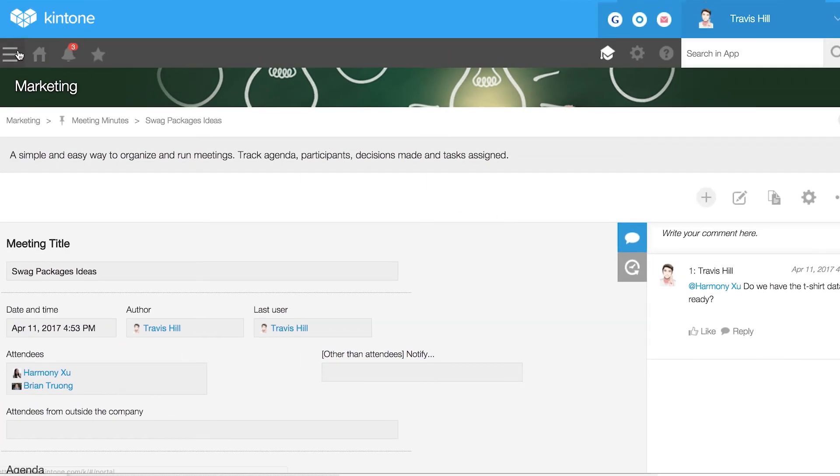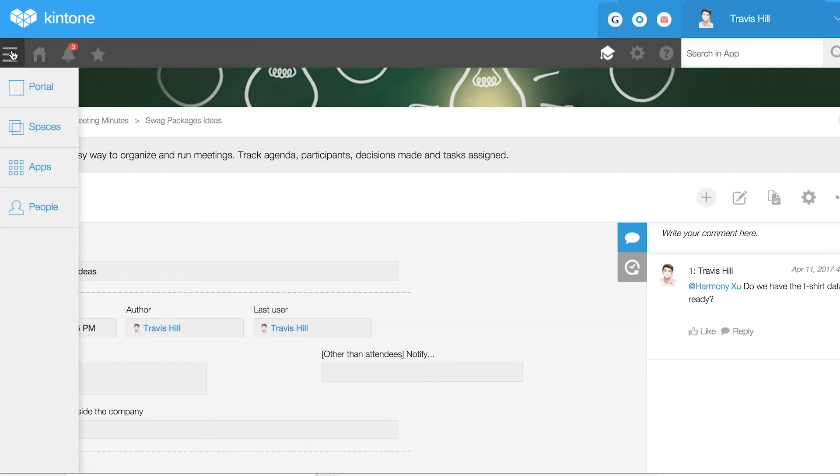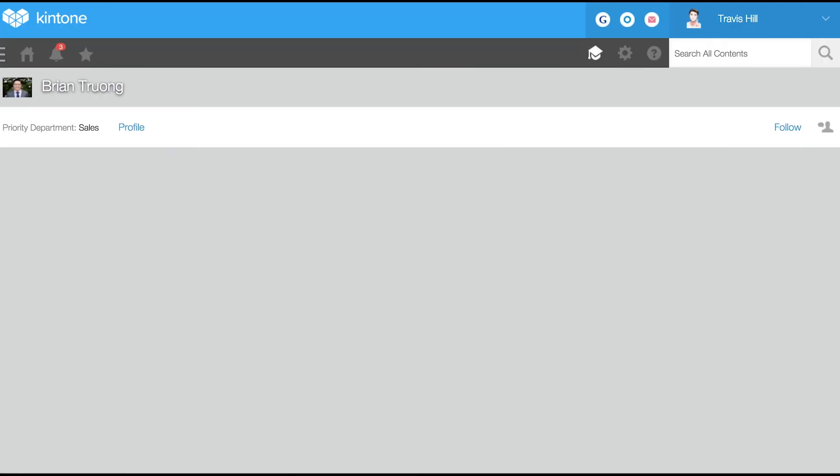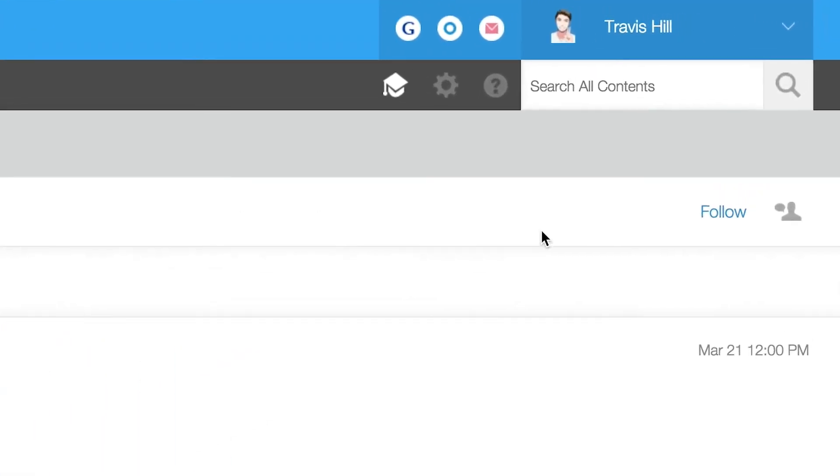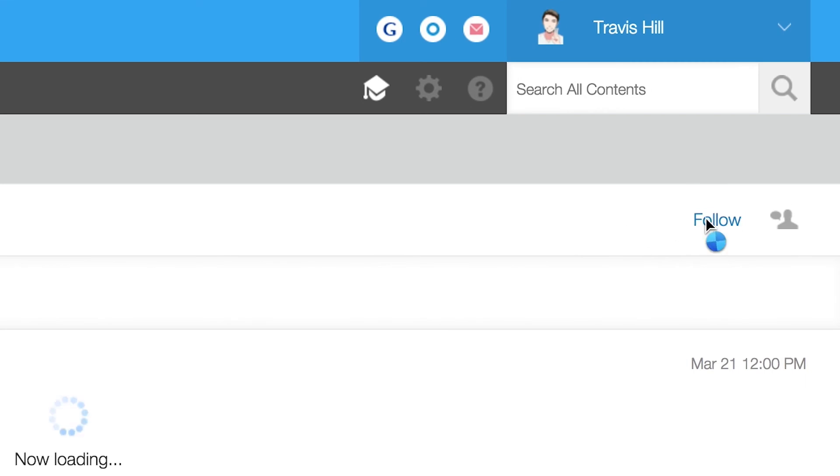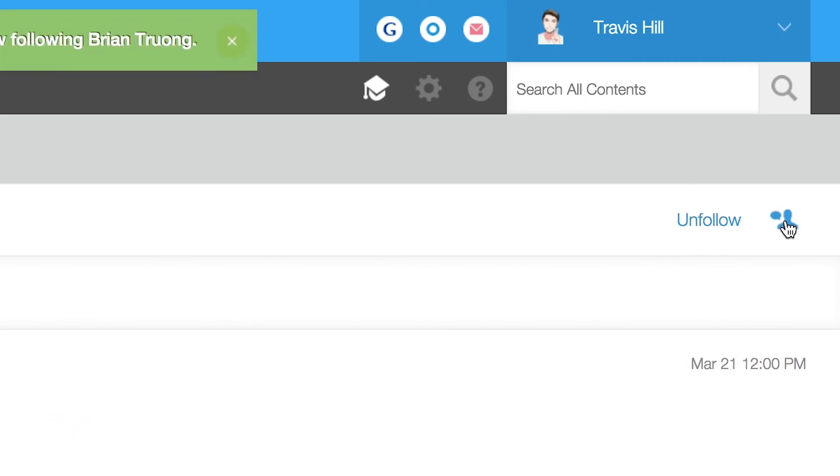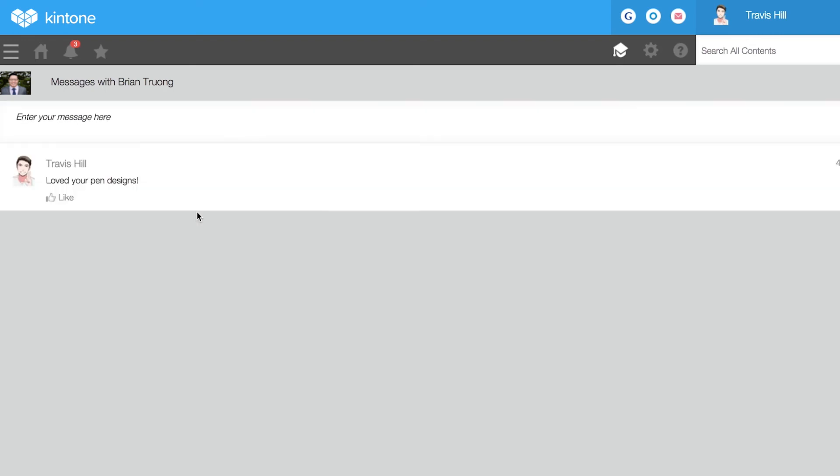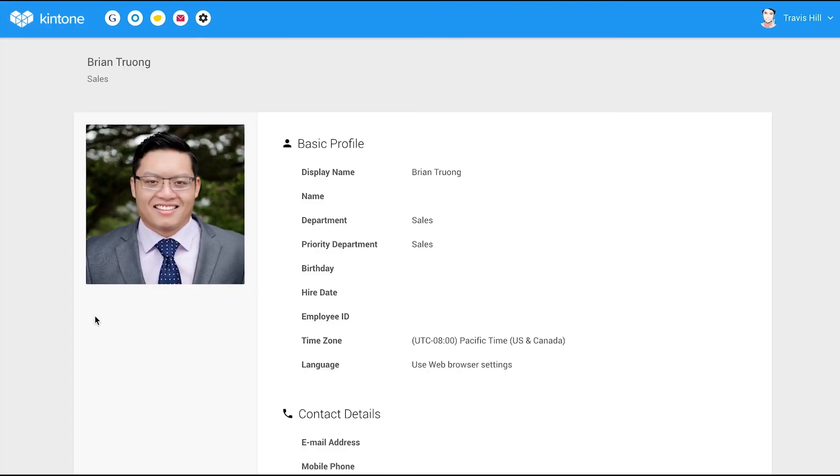To learn more about a user, click on their name. This takes you to their wall. You can follow their updates, send them a private message, and view their profile.